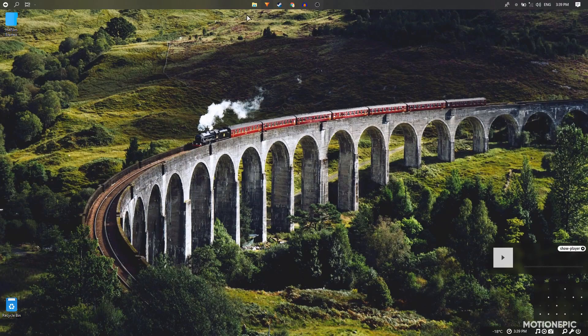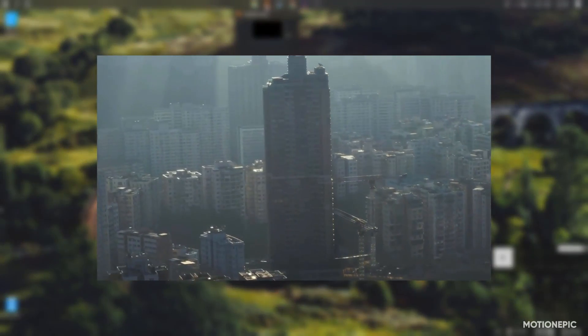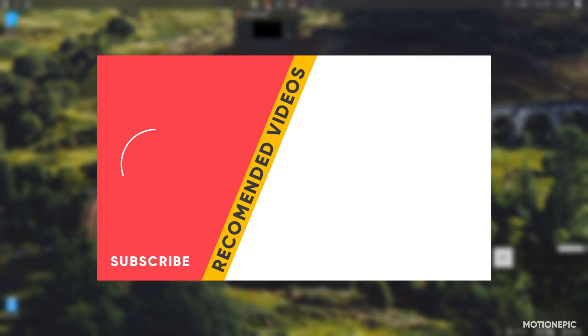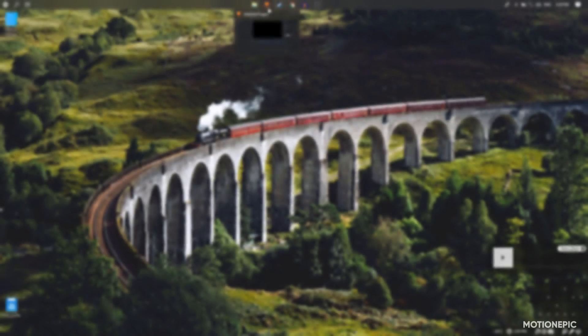Welcome back to the channel. In today's video we are going to create a simple end screen animation inside HitFilm Express. Let's get started.